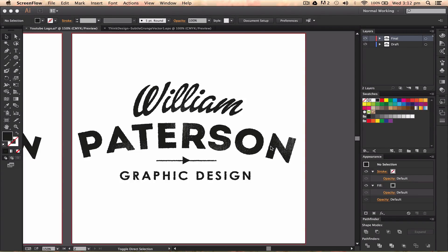Hey guys, it's Will Patson here again with a new Illustrator CC tutorial for you, absolutely free, coming from me.